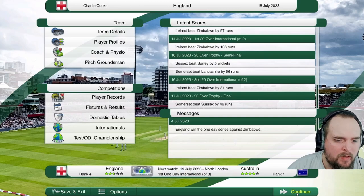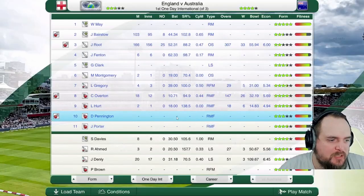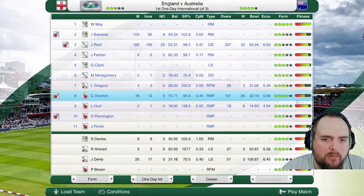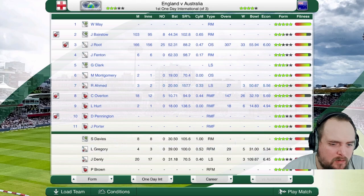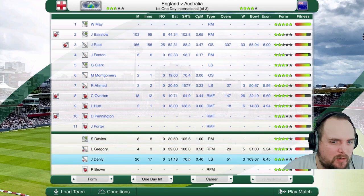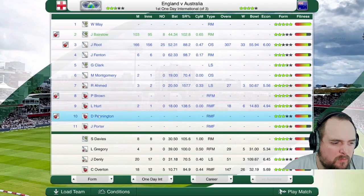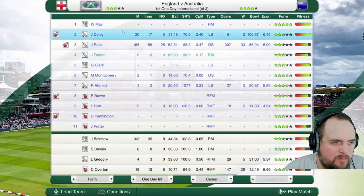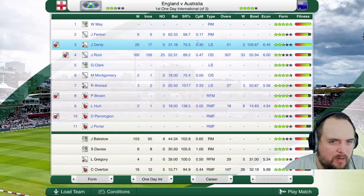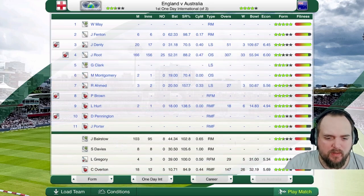England versus Australia — rank one versus rank four in the world. Team selection: Bairstow is currently opening, Gregory's struggling for fitness, so we'll bring in Ahmed for the spin. Overton is out of fitness too, so Brown comes in. We'll swap Fenton and Denley, and swap Root and Denley round — they need a little bit more of a break. Quite a lot of right-arm fast but that should be okay.